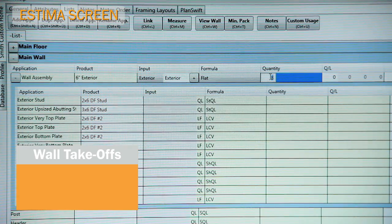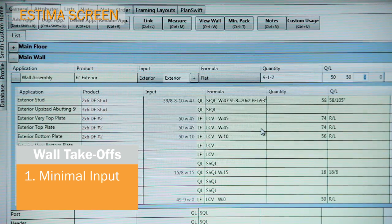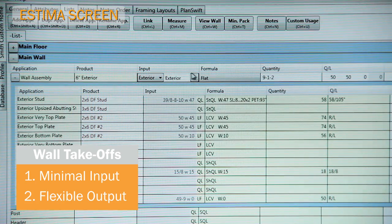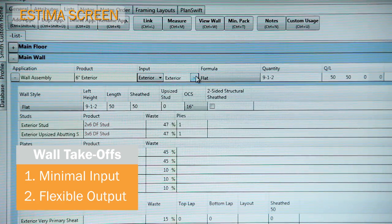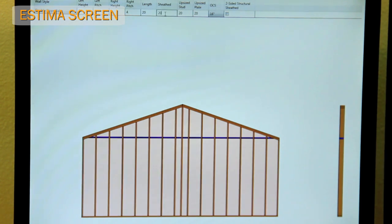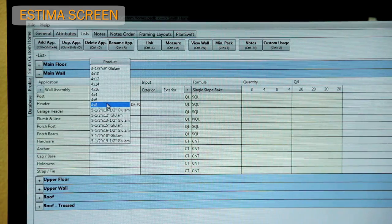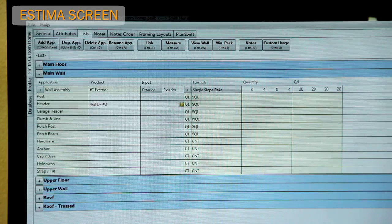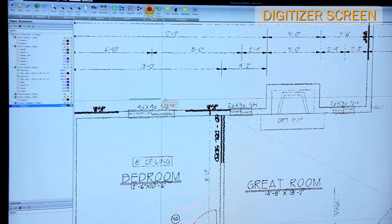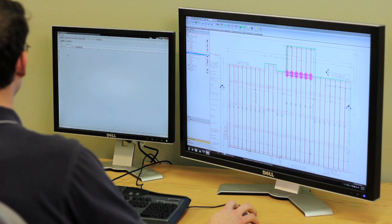Next, I'll work on a wall takeoff. Customizable assemblies allow minimal inputs to generate a complete wall takeoff. The wall settings control the default product and waste factor for each component of the wall framing. The wall viewer enhances accuracy, allowing a user to see the framing and materials generated for each wall type. Headers are called in a similar fashion — choose a product and click measure to activate the command in the digitizer. Notice the rough opening is what is measured, and the default bearing is automatically added to each end by the software in visual form.